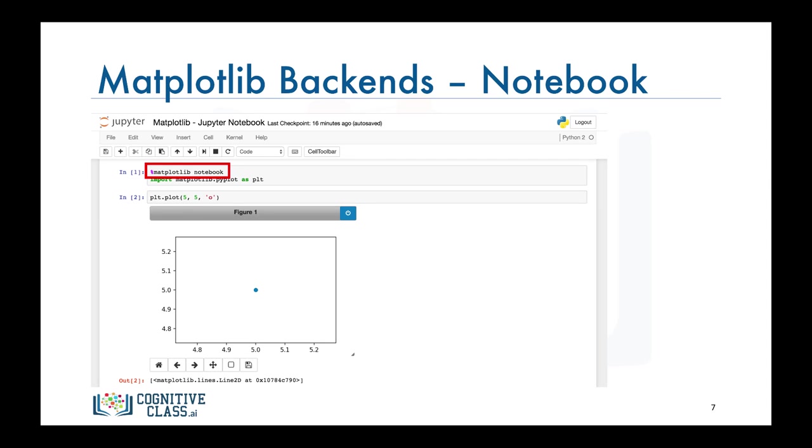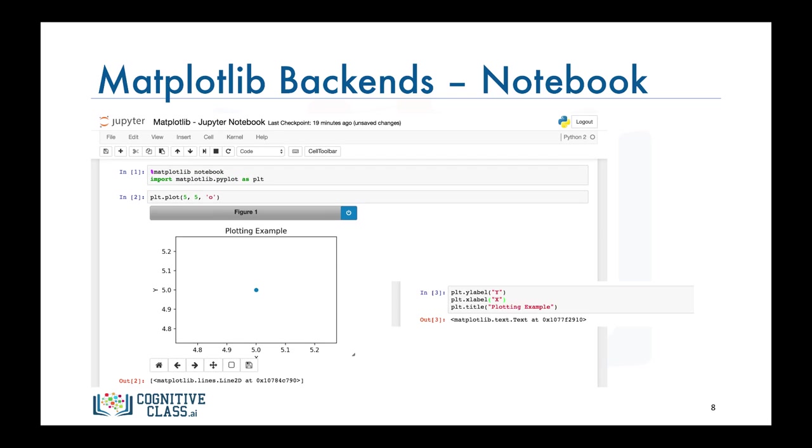When we call the PLT.plot function to plot a circular mark at position 5,5, the backend checks if an active figure exists. Since there isn't an active figure it generates a figure and adds a circular mark to position 5,5. What is beautiful about this backend is that now we can easily add a title or labels to the axis after the plot was rendered without the need to regenerate the figure.